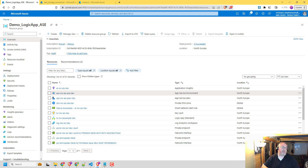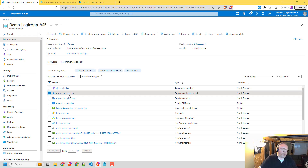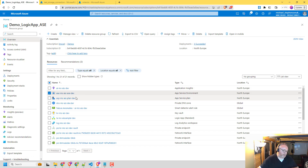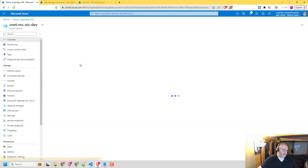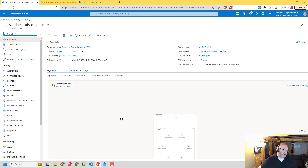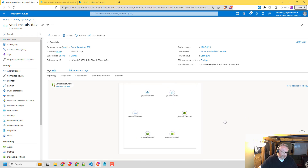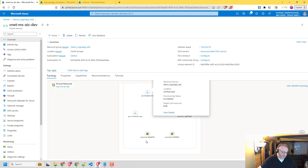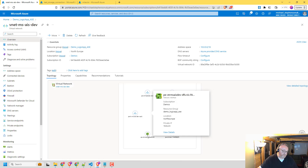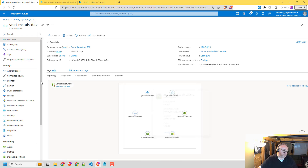So here on the screen, you can see I've got my resource group and the resource we're mainly going to be looking at is this App Service Environment. But what I've done is I've configured a whole bunch of other stuff. So in addition to setting up the App Service Environment, we're also going to have a virtual network. So I've got my VNet — you can see if I zoom in a little bit — we've got a few private endpoints and a couple of network interfaces for those private endpoints.